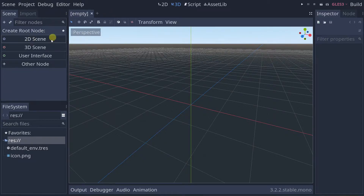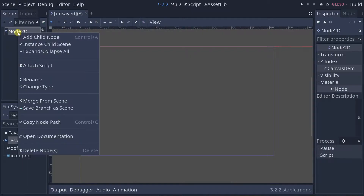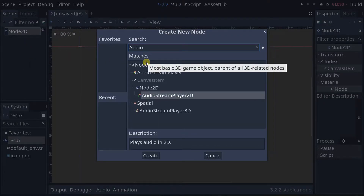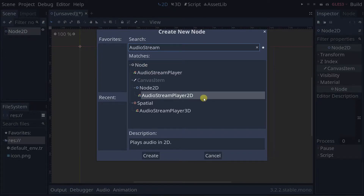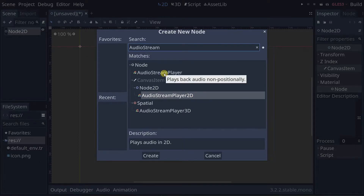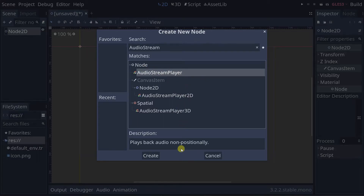Let's go ahead and create a new 2D scene here and add Audio Stream Player as a child. Audio Stream Player 2D is positional sound — the sound gets dimmer the further your camera is from it. If you don't care about that and just want to play some audio, use Audio Stream Player, which is more basic.